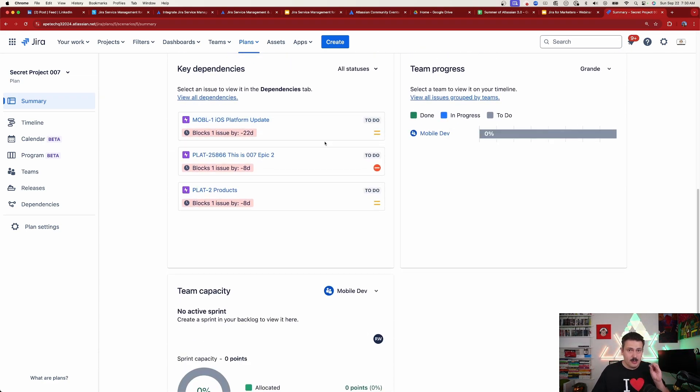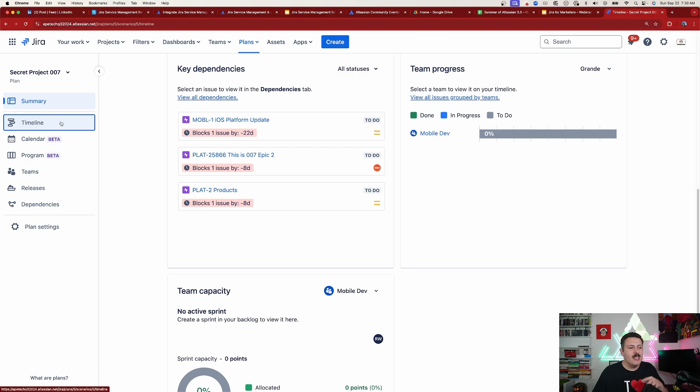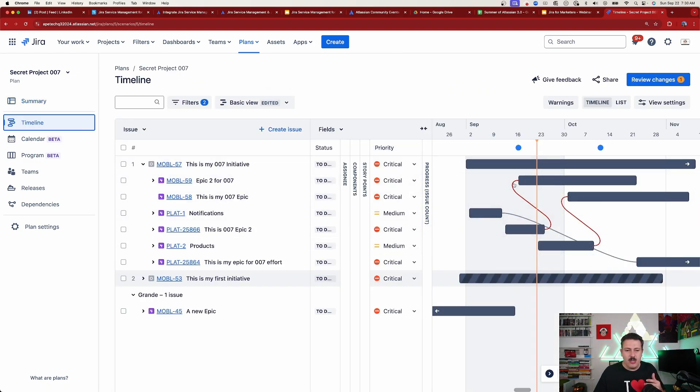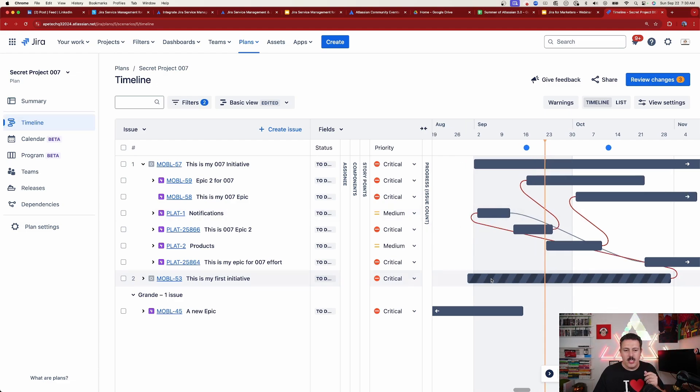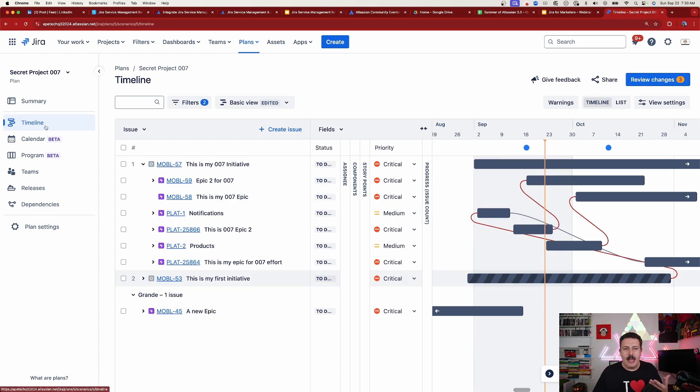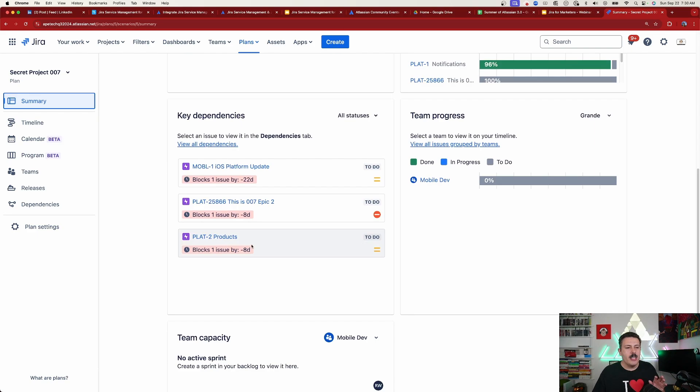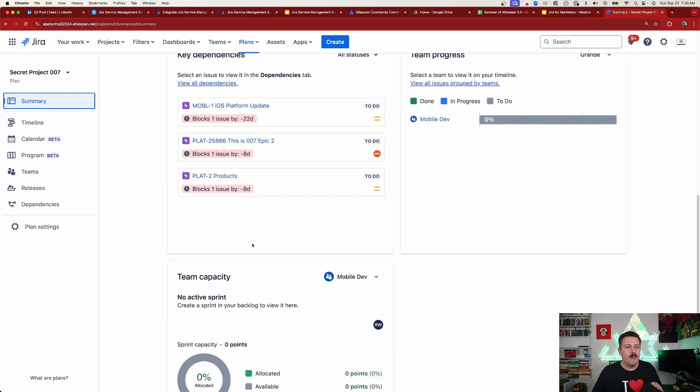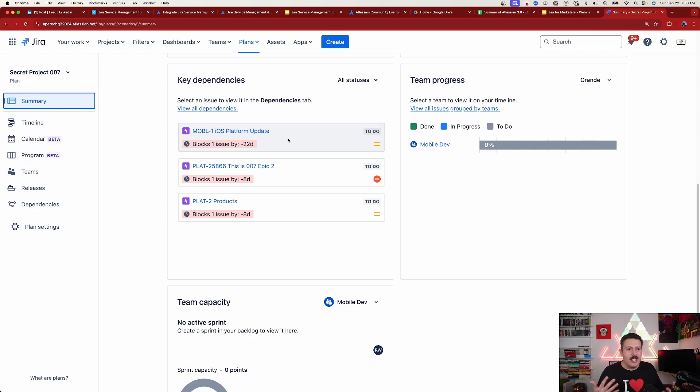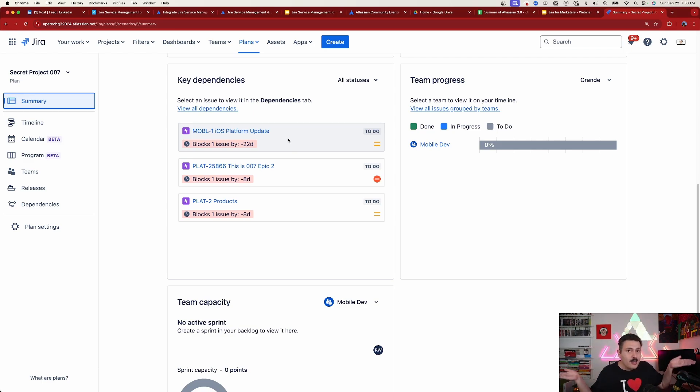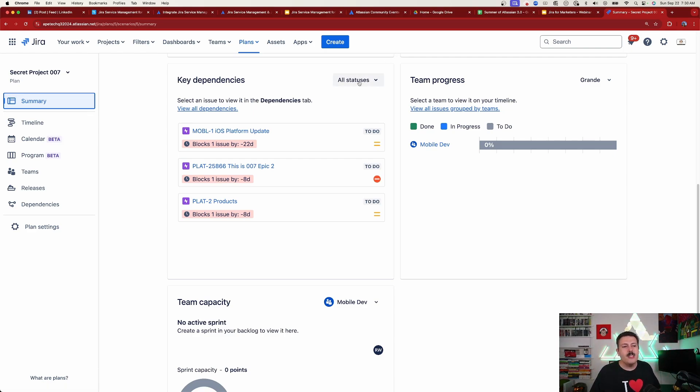We're going to see key dependencies. Now, this does depend, no pun intended, on you having that blocks and blocks by relationship, which is really easy to do because in the timeline view, all you got to do is link these issues together. You just grab the little plus sign, you drag it to another issue, and you've established that dependency. And now it's going to be visible over here on the keys dependencies. This is going to show you key dependencies. This is JIRA analyzing and looking at your data and going, these are the most critical things you've got to go take care of as a team. But you can click on this view all dependencies and see everything. Your dependencies, you're going to be able to see all statuses or pick from those categories.